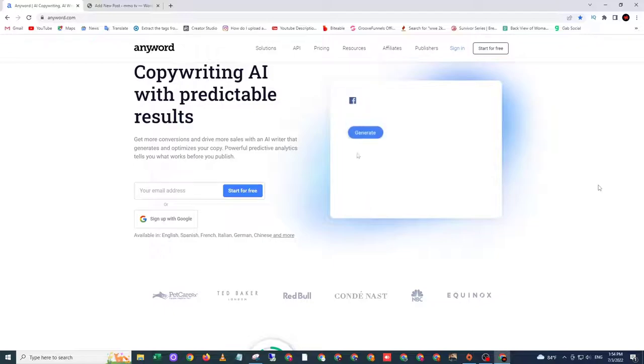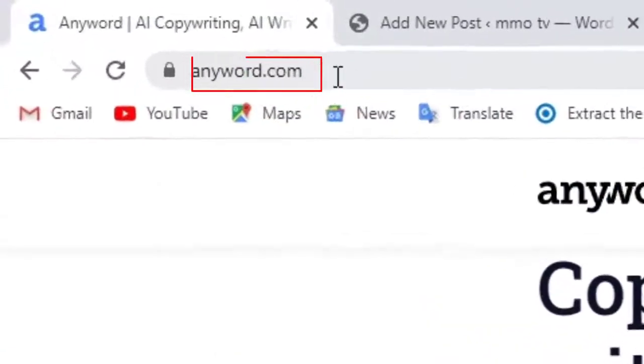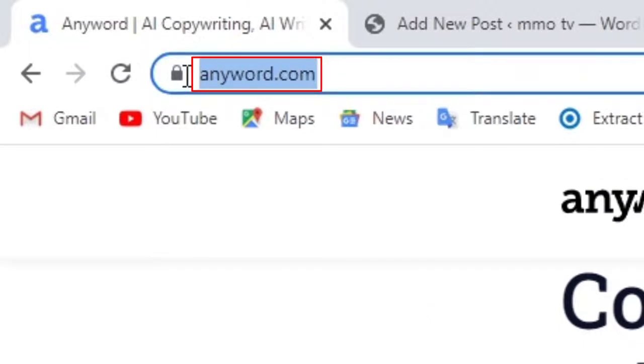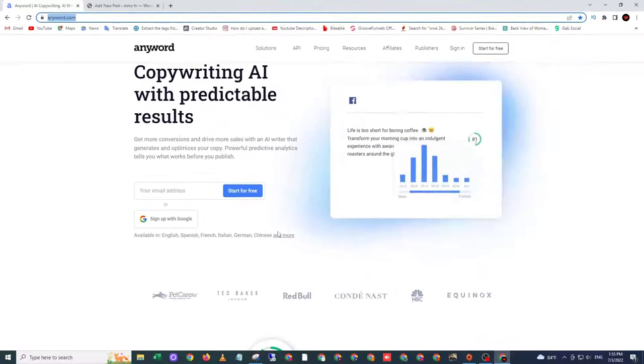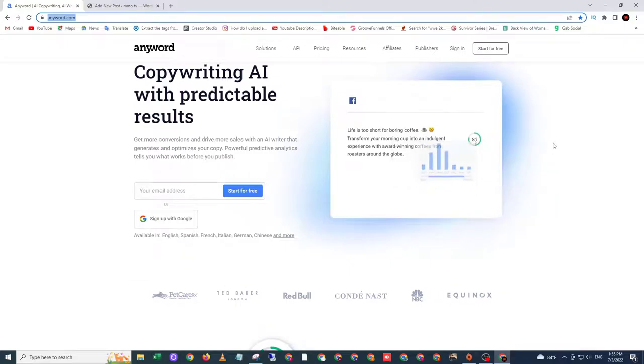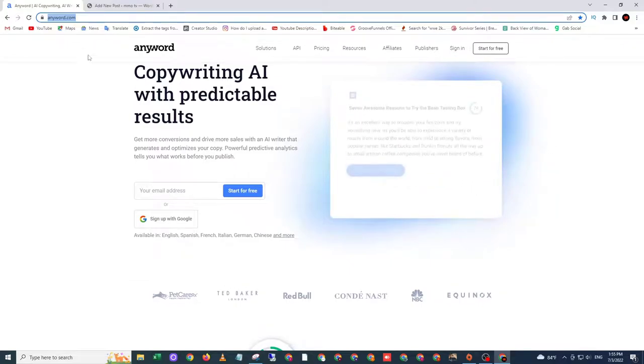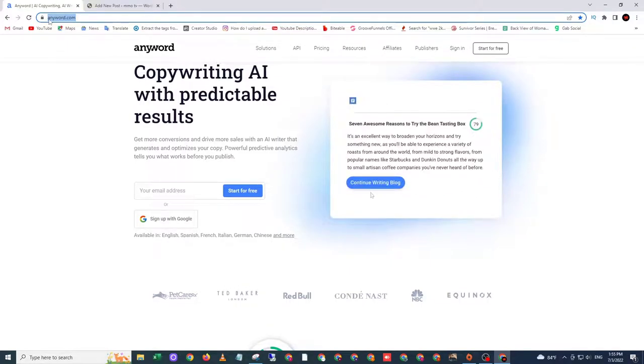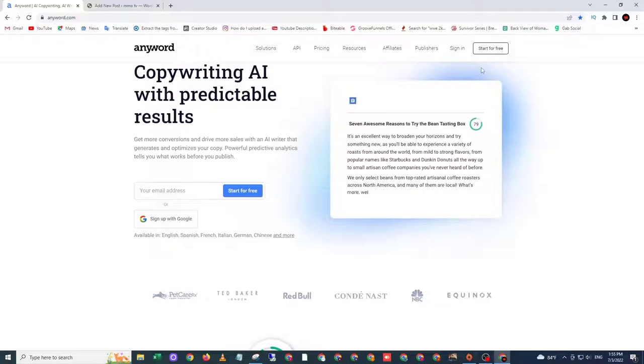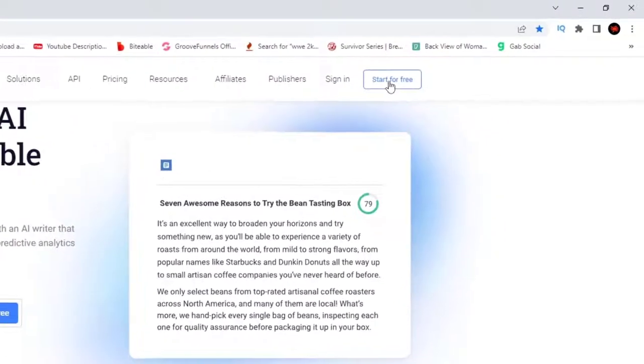So to do that, you need to go to anyword.com or just click the link in my video description. To get started, we need to go to anyword.com and click start for free.